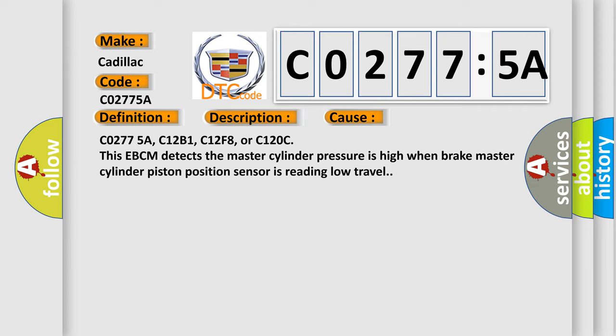C02775A, C12B1, C12F8, or C120C. The EBCM detects the master cylinder pressure is high when brake master cylinder piston position sensor is reading low travel.